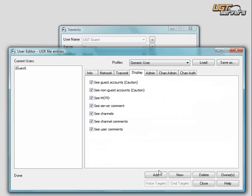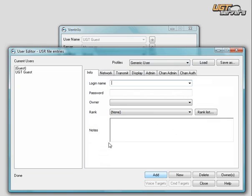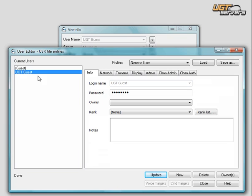After you've loaded the options, you click Add, and UGT Guest appears on the left-hand option as a registered user of the Ventrilo.